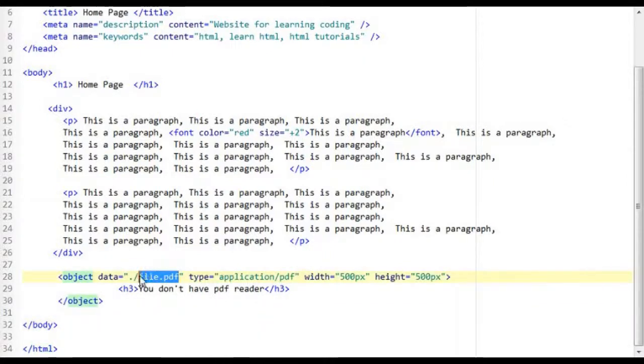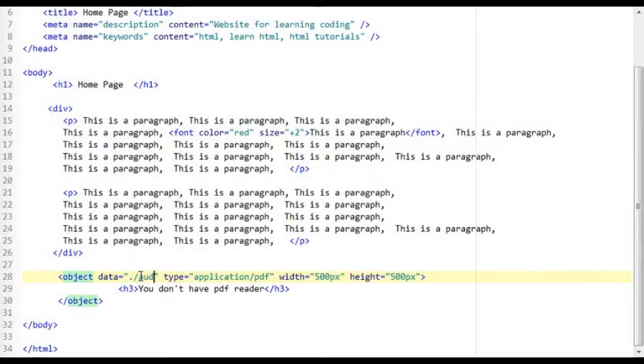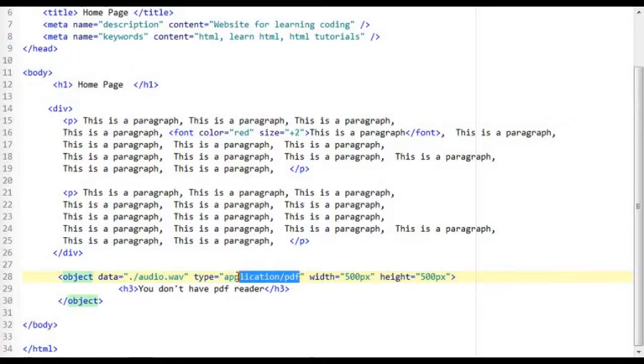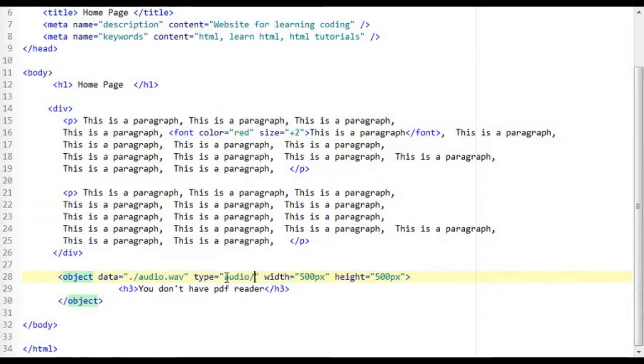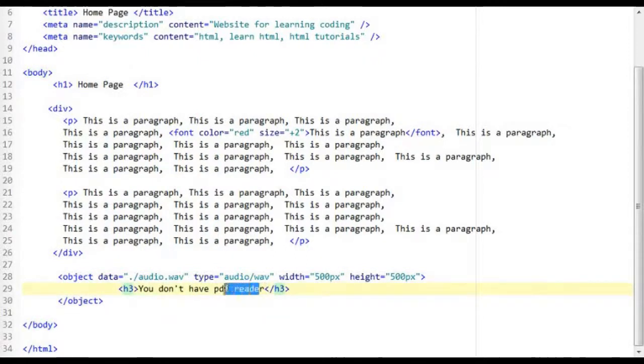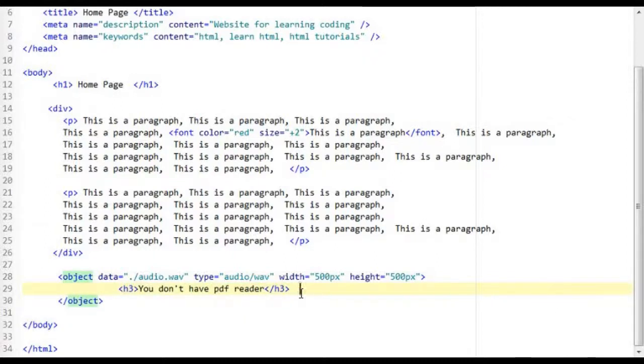So you can insert a WAV file for example. So this is a WAV file. And then what you do is audio forward slash the WAV type which is w a v. So this is how you insert a WAV audio file into the web page.